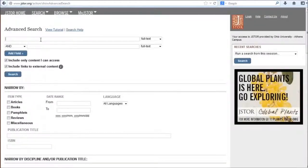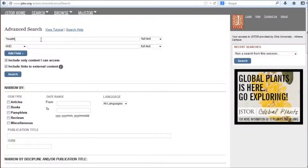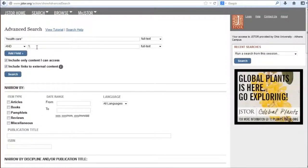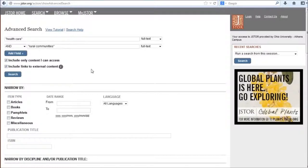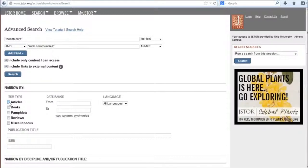In the search fields at the top, I'll enter healthcare and rural communities. Notice that I'm putting these in quotations so JSTOR will search for them as phrases rather than searching for each word separately. This will keep my search results more focused on my topic. Finally, I'm going to limit to articles and then hit search.